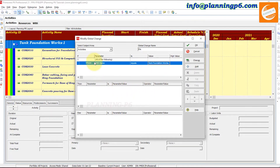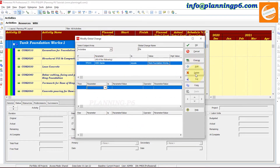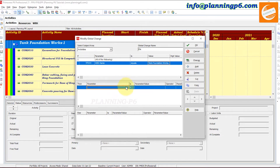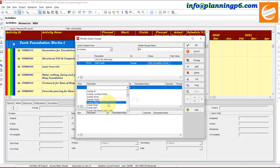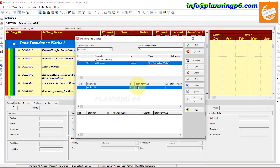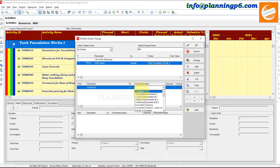After selecting the parameter, click Add. You can also delete, cut, copy, and paste as usual. In the 'Then' section, select Activity ID from the many available options such as leveling priority, activity names, activity status, activity types, actual finish, actual start, and more. Set the operator — for example, 'is equal to' — then provide the parameter value.